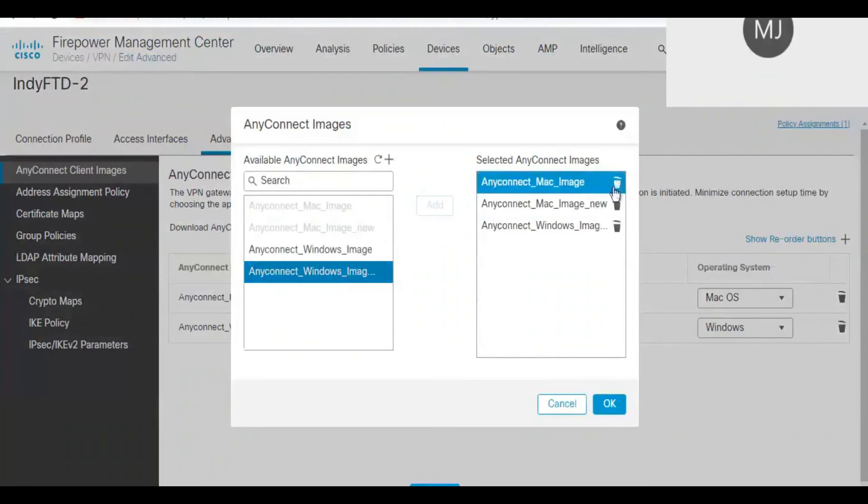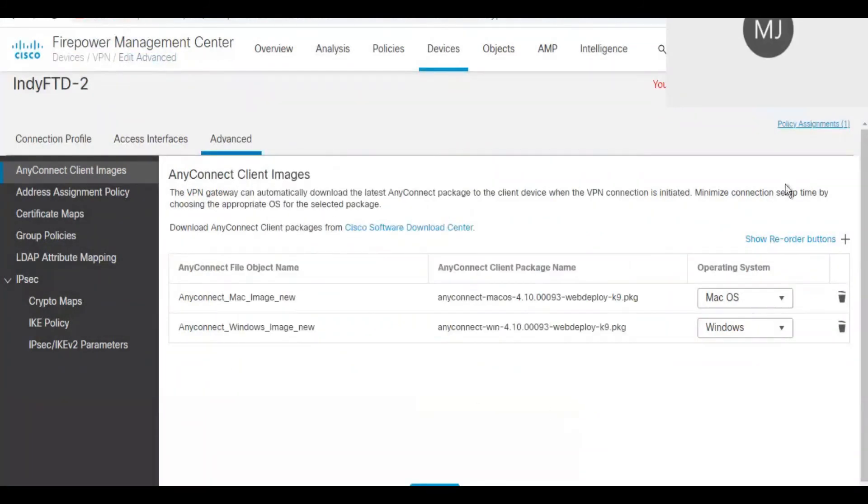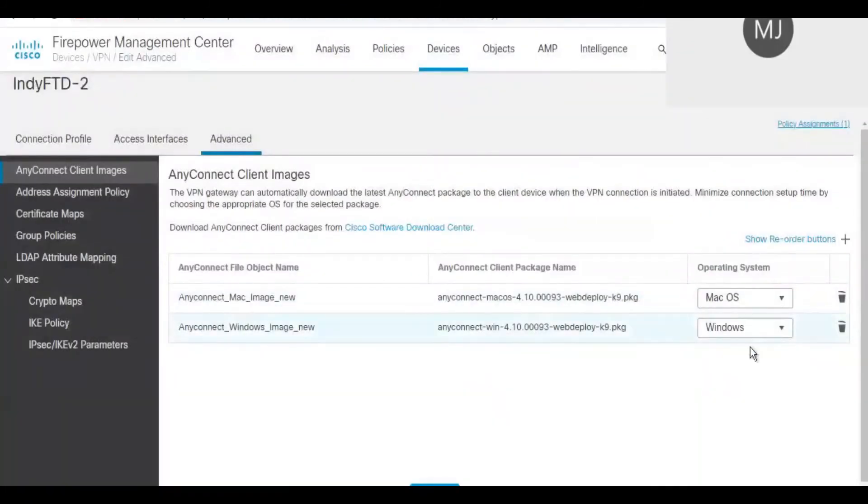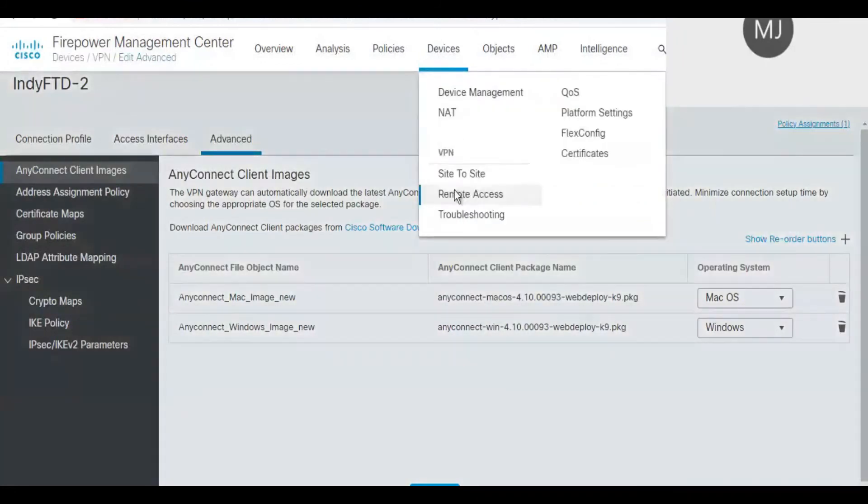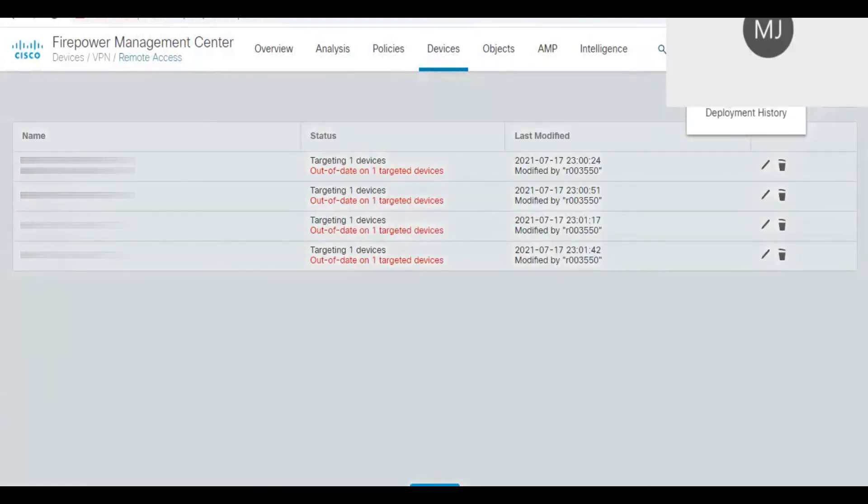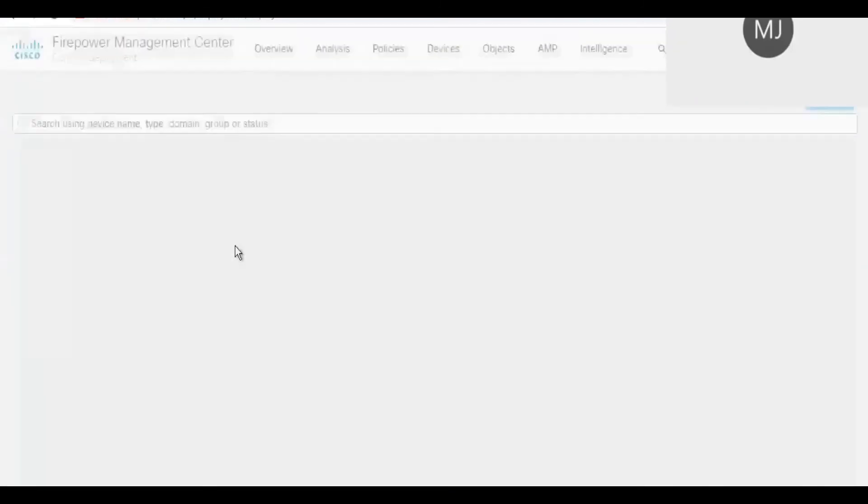This is the last firewall I am doing that mapping. Once I have done this, I have to go to the deployment option and select the firewalls wherever I have made the change. I have done this mapping of the new AnyConnect client software on all the firewalls. Henceforth, I have to deploy the configuration to all the firewalls.